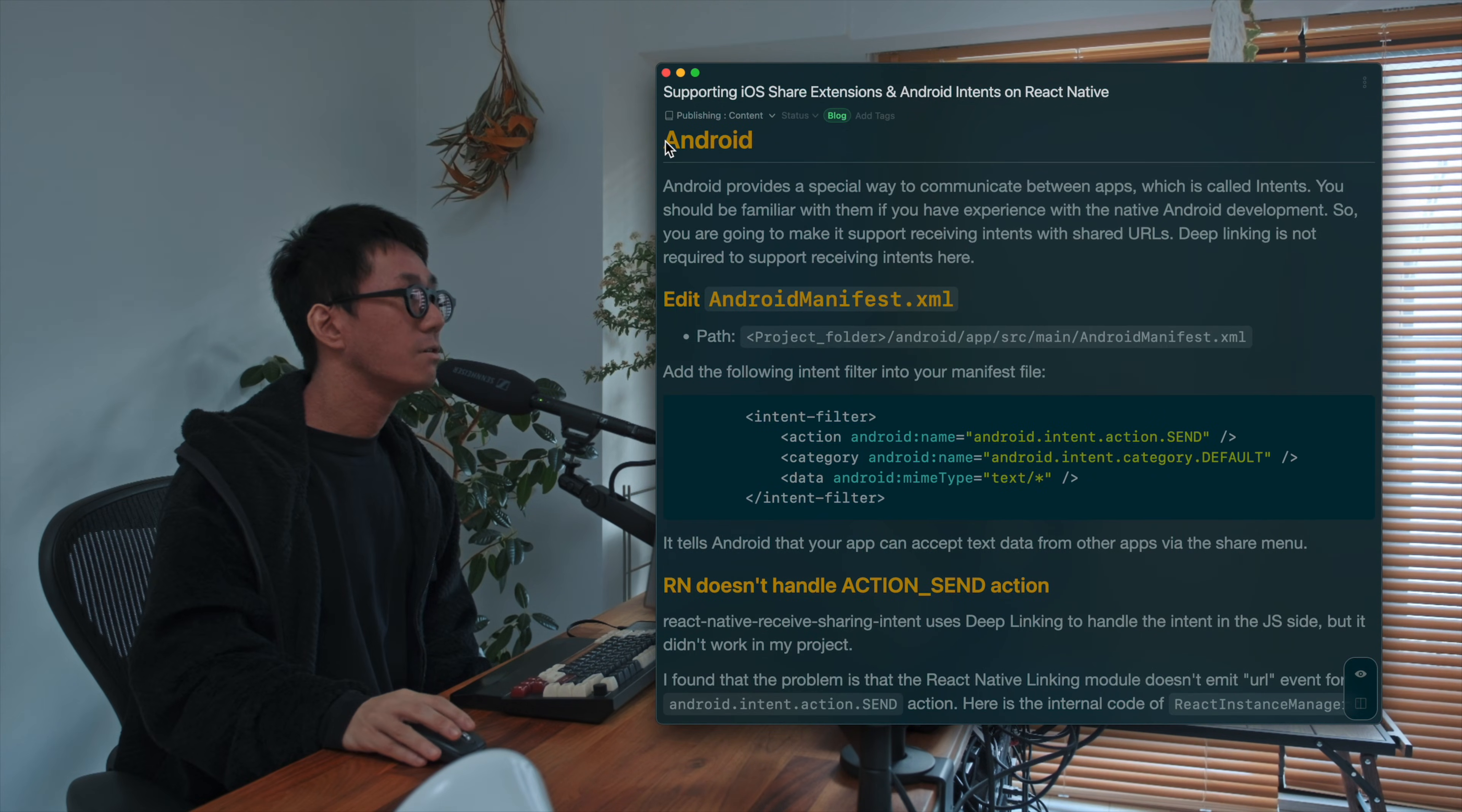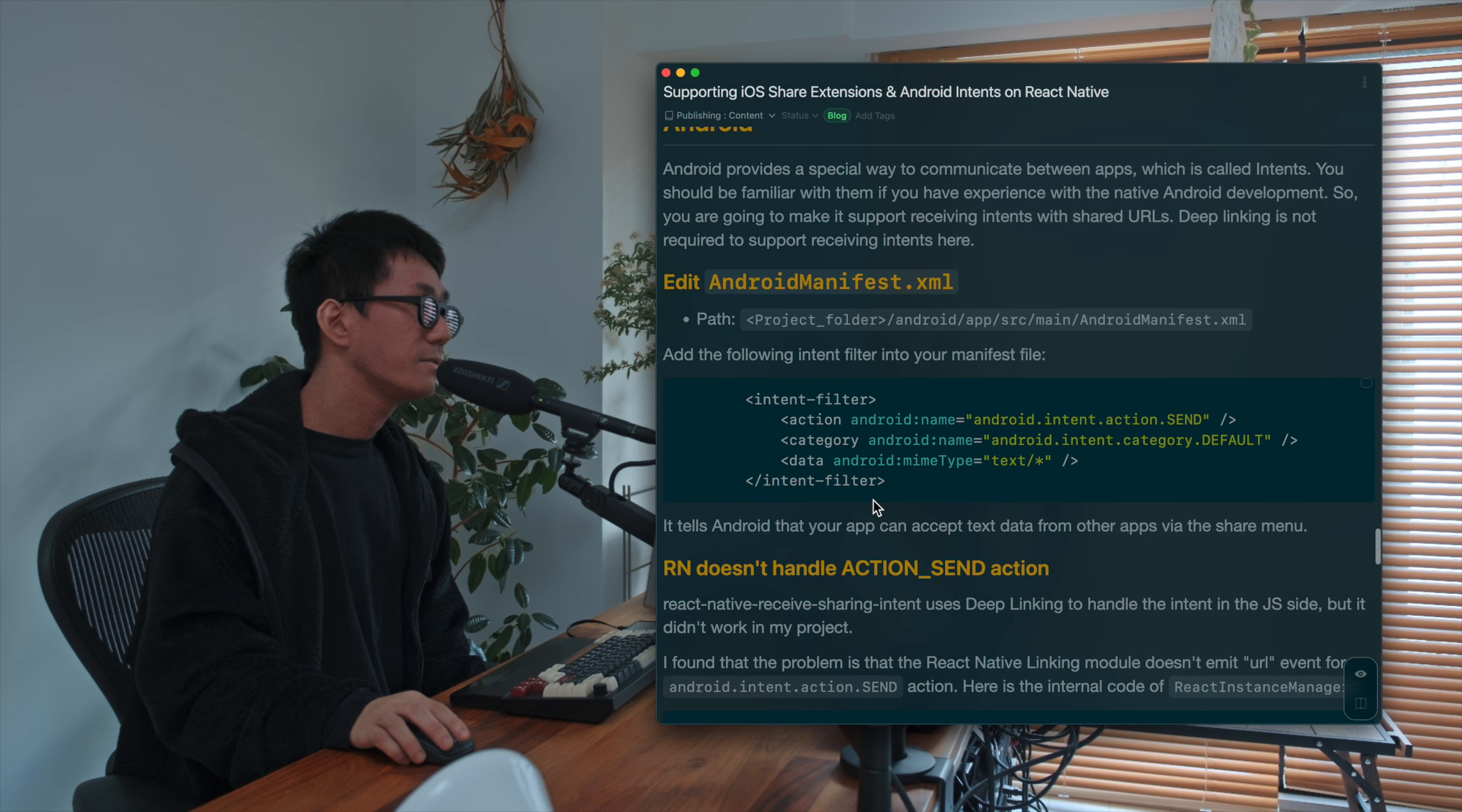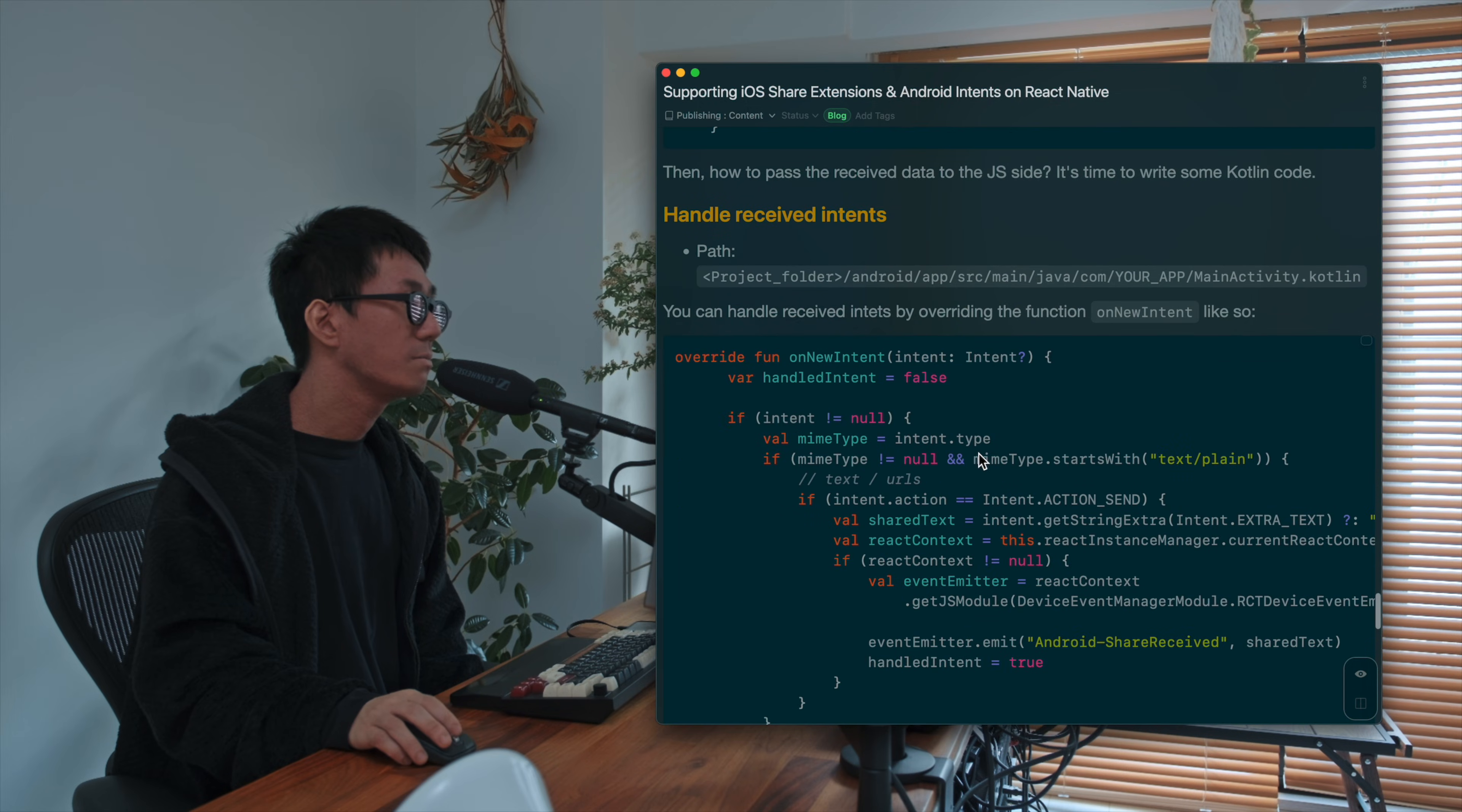And also, the Android part. So you have to add intent filter to accept the text data by other app. So you have to edit Android manifest dot XML. And there was a challenge to solve.